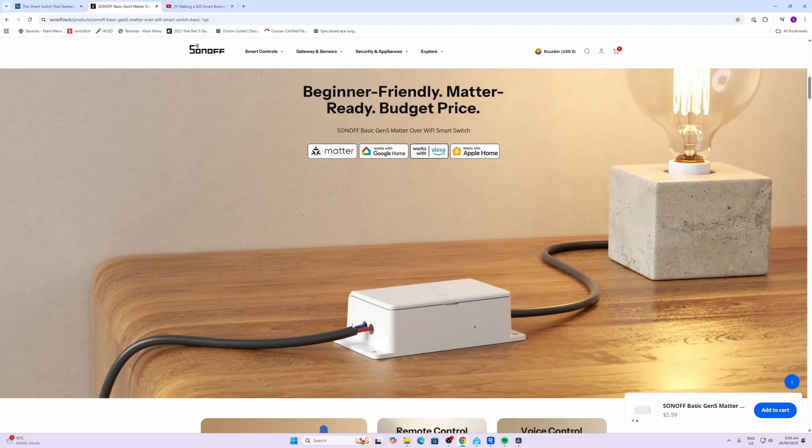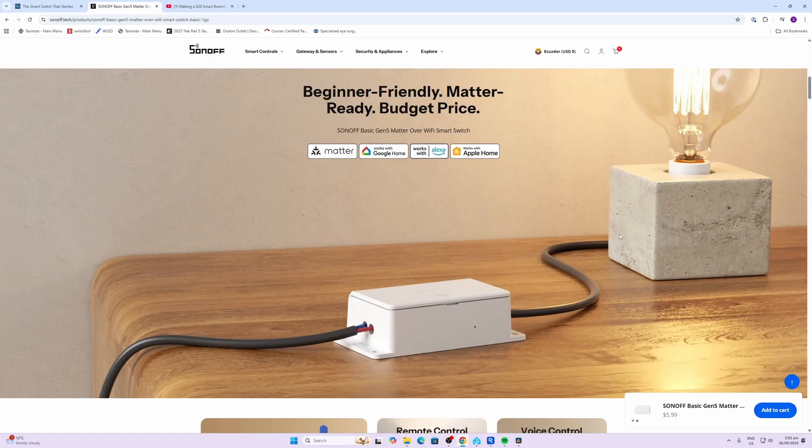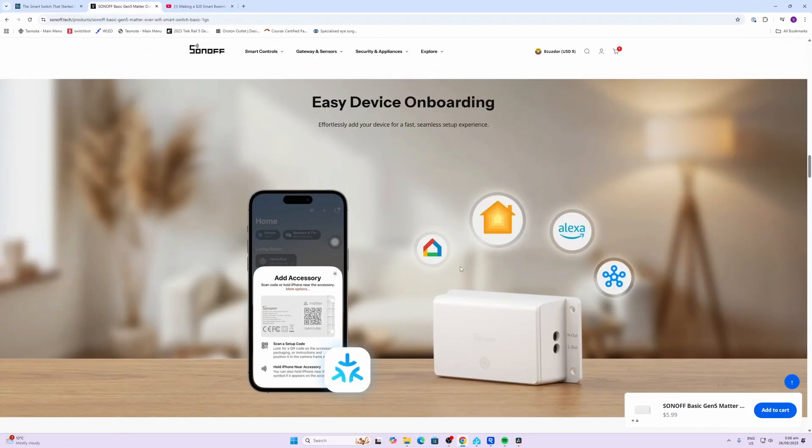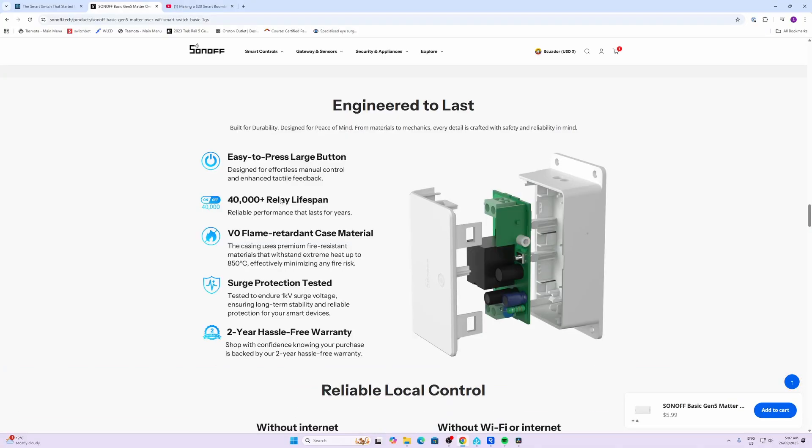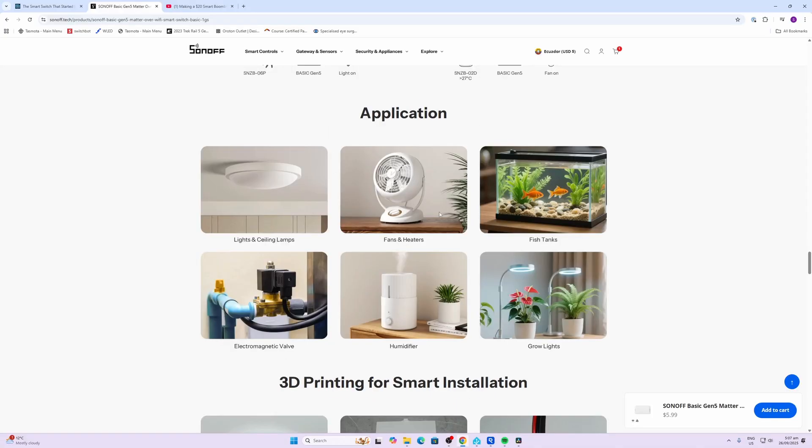This device is still ideal for wiring up in series with your light or lamp to control it easily. As with most of the Sonoff devices today, it's compatible with Google Home, HomeKit, Amazon, SmartThings, and of course Home Assistant. They've done a lot of testing on this device. You can see they're recommending 40,000 relay clicks in the lifespan. I don't think any of us will ever get near that number. There are of course hundreds of devices that you could control with this little smart switch.